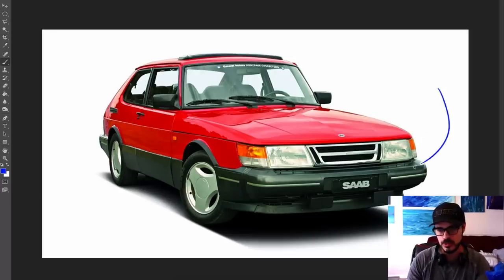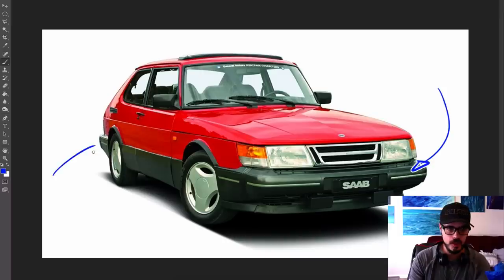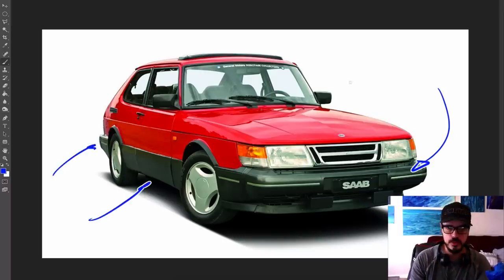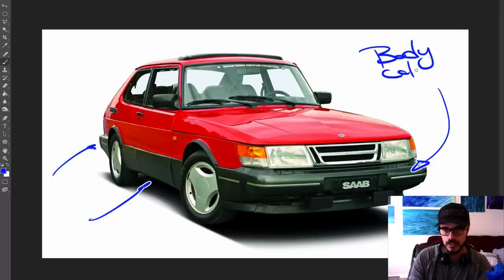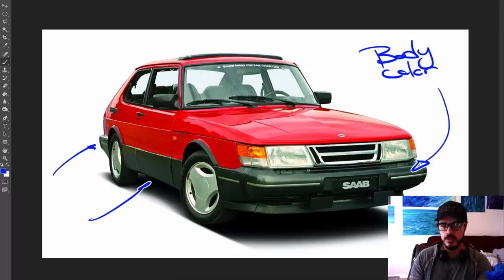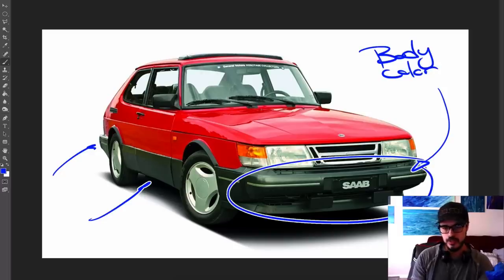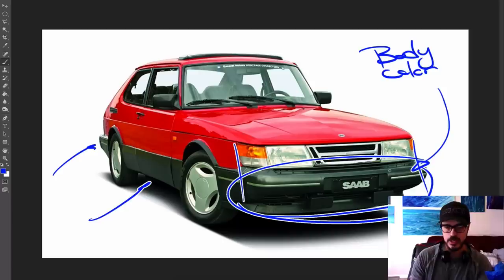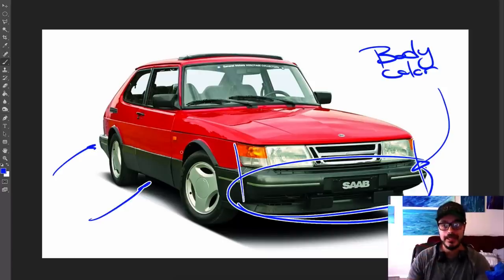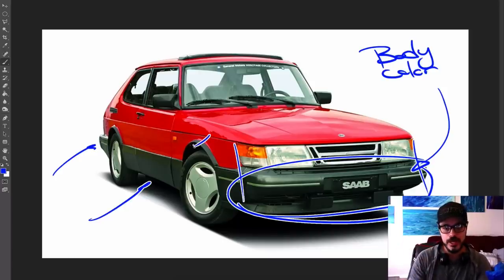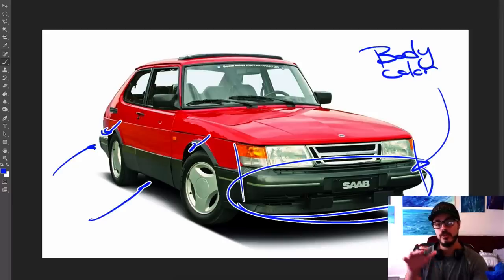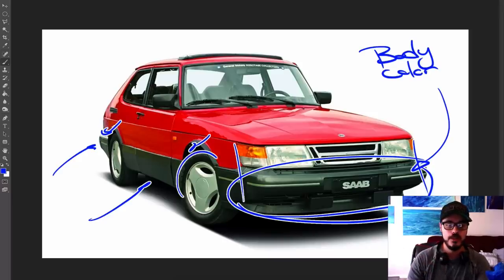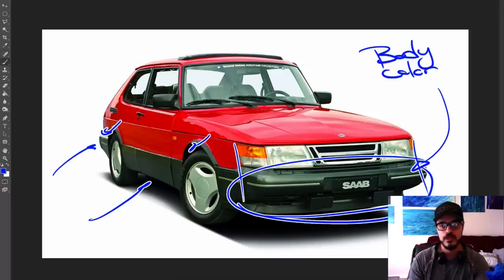So what we're going to do first is make these lower body plastics into body color. Then I'm going to change the entire front, create some sort of more aggressive look in the front here and make it look more planted and modern by widening these fenders, both the rear and front and change the wheels, of course.